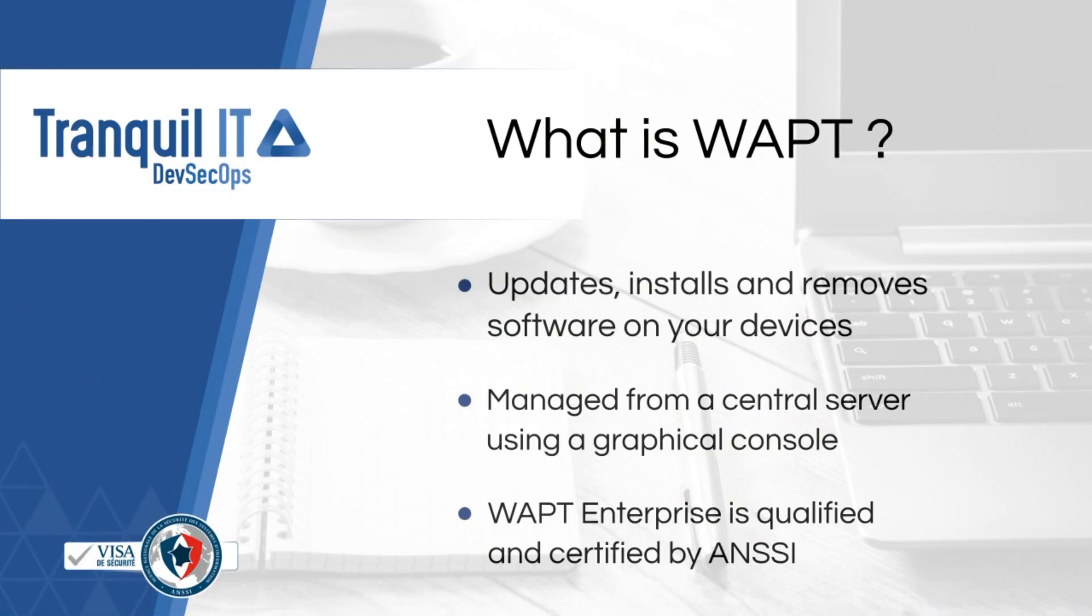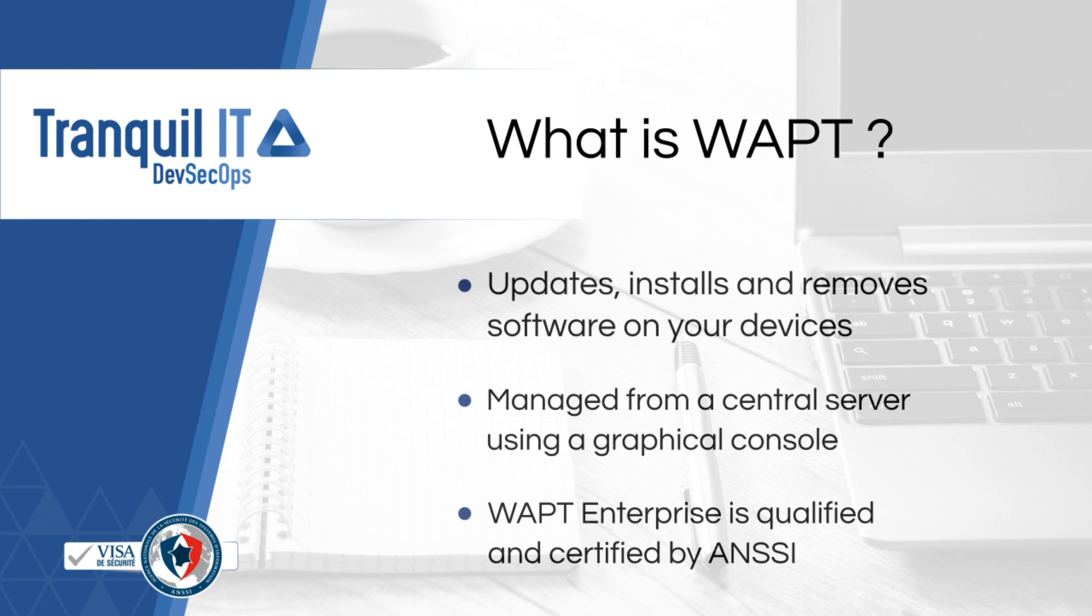What is WAPT? It is a software deployment solution that updates, installs, and removes software on your devices. This deployment is carried out from a central server using a graphical console, allowing you to control your park remotely. Its many features simplify the lives of system administrators. WAPT's enterprise version was recently certified by the National Cybersecurity Agency of France, so you can be assured your park is secured and up to date.